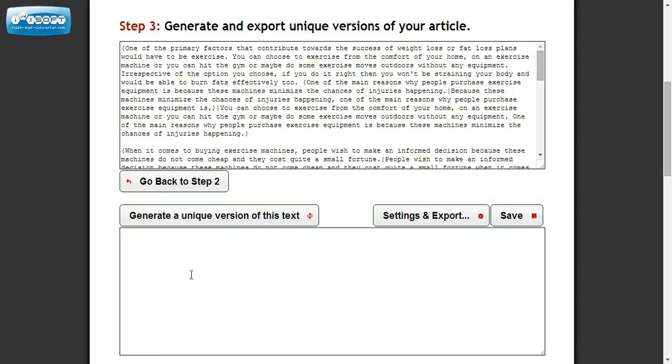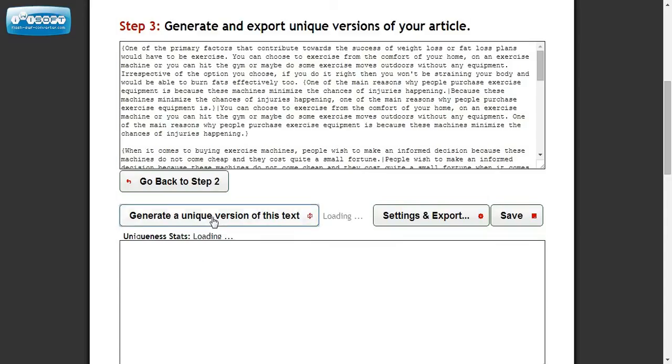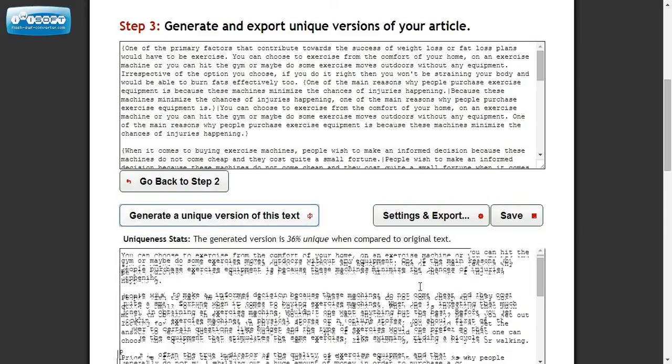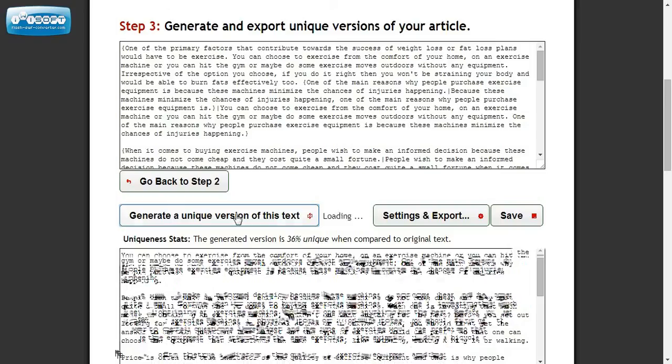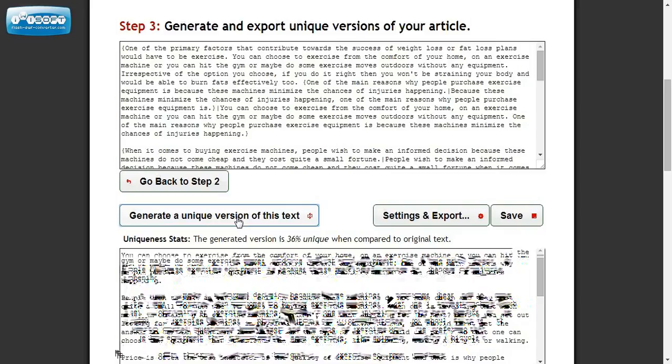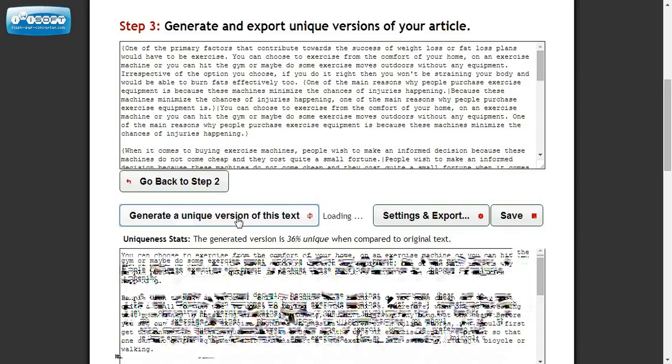You can do it like this if you only need, for instance, say I want to spin this where I can use it three times. Then I may just say generate a unique version. This says it's 36% unique. Keep going. And every time you do this it's going to tell you how unique it is.